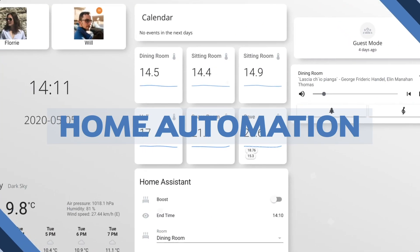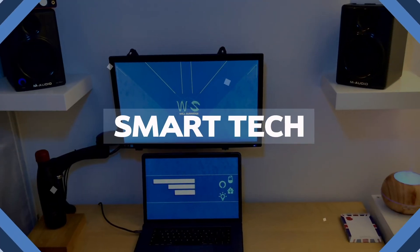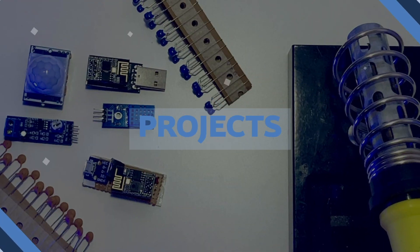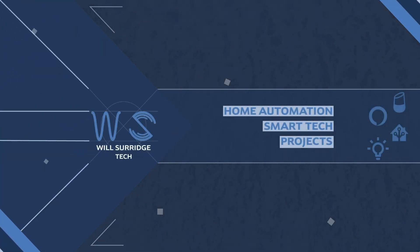In this video I'm going to show you how I use guest mode in Home Assistant. Hi, I'm Will from Will Sarge Tech and today we're going to look at guest mode in Home Assistant, how you can make it and what you can use it for.